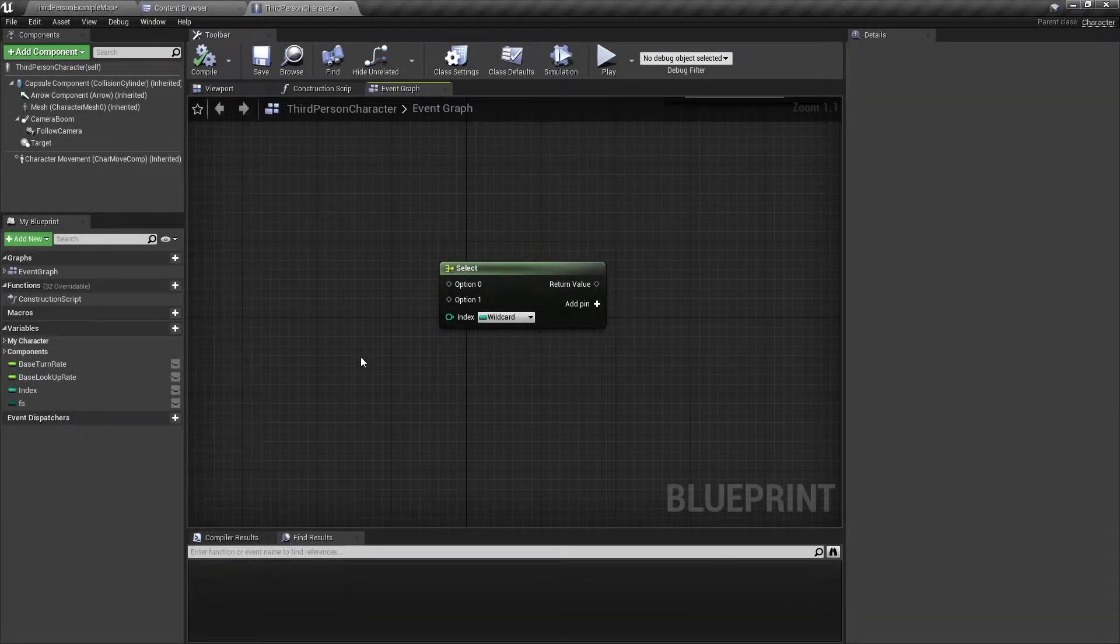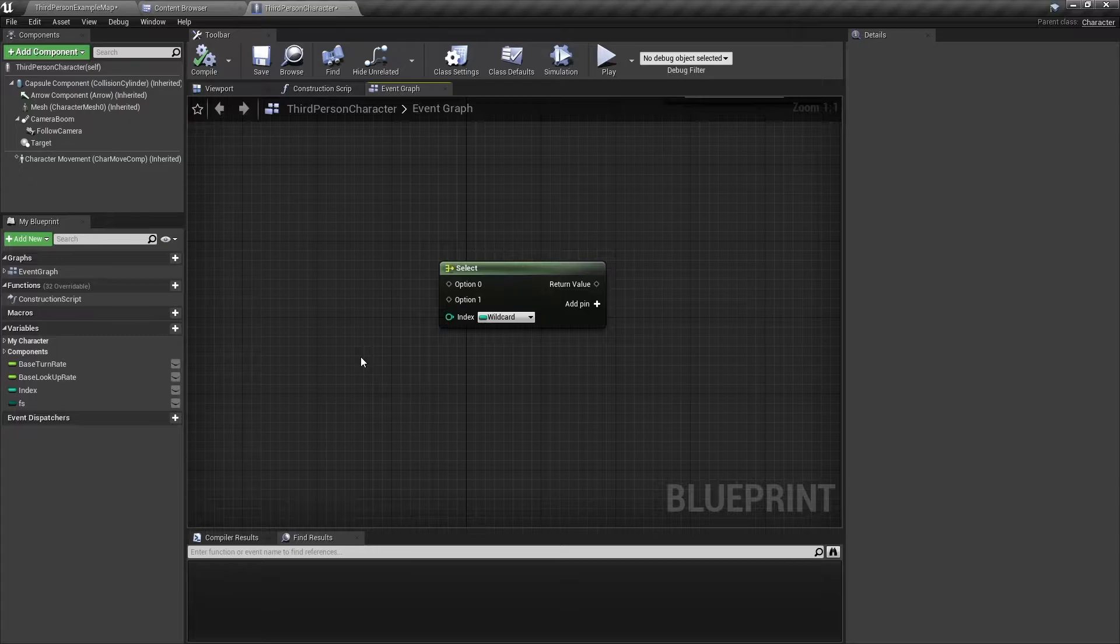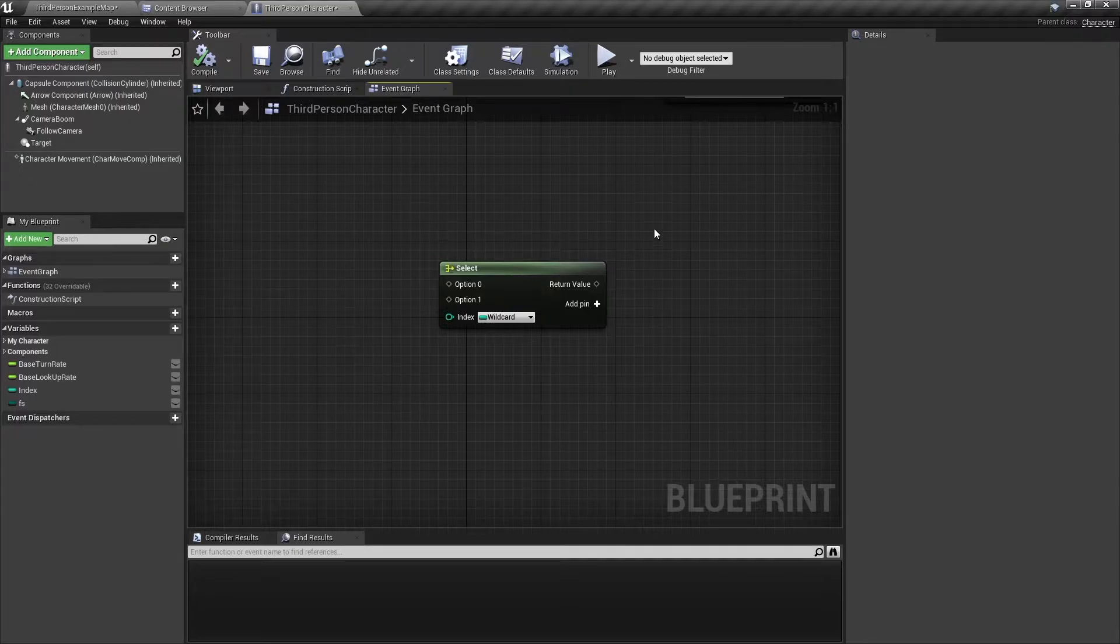Hello and welcome back! In this video, I will show you how to use the Select node in Unreal Engine. Let's get started.